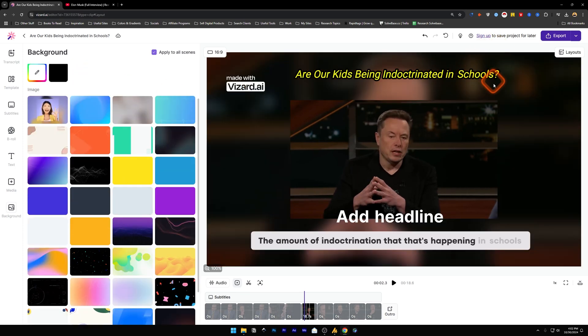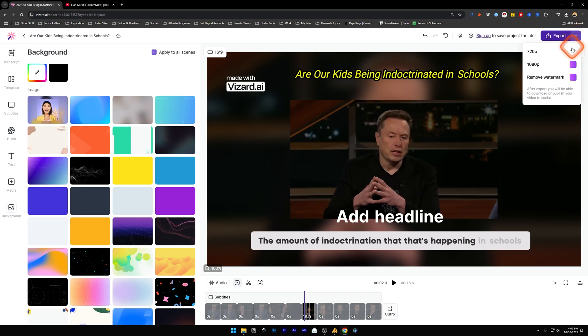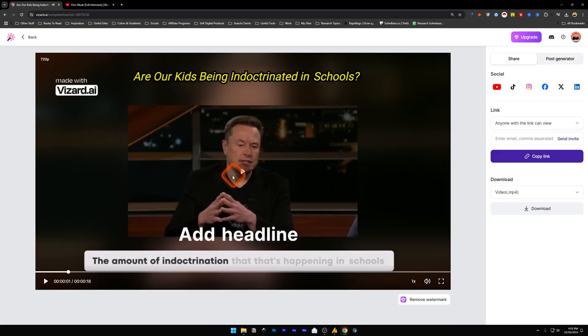Okay, that's it. And once you're done with the video, you can sign up to save the project for later, or you can export it from here. This is 720p, and if you want to export it, remove the watermark, and export it at 1080p resolution, you need to upgrade. Let's click on Export.